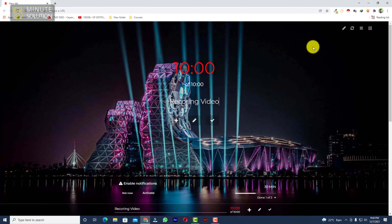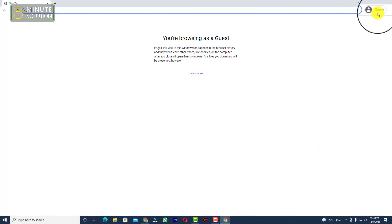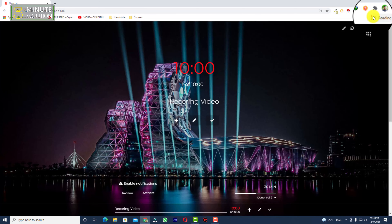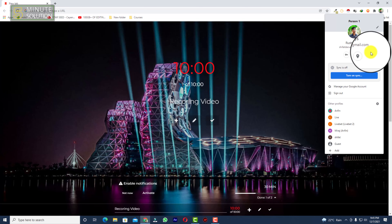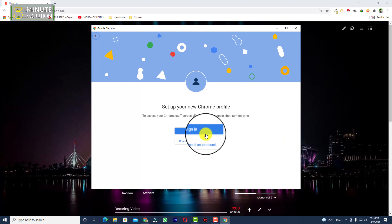You can see there is an icon — it might show as some random icon or a profile picture. What you need to do is click on this icon, and here you can see the Add option. Click on that Add button.